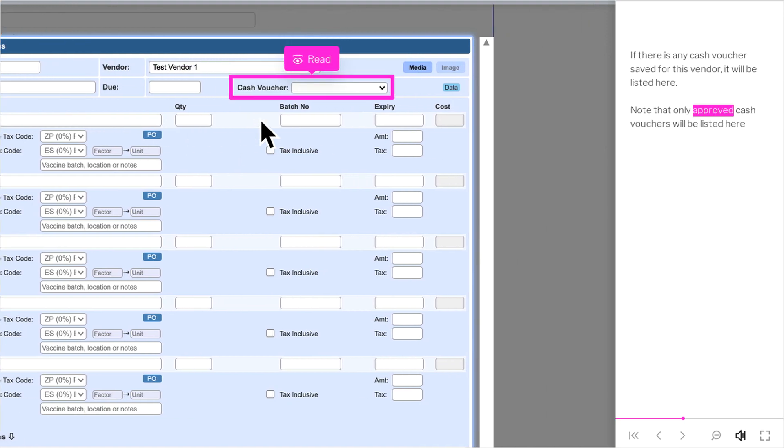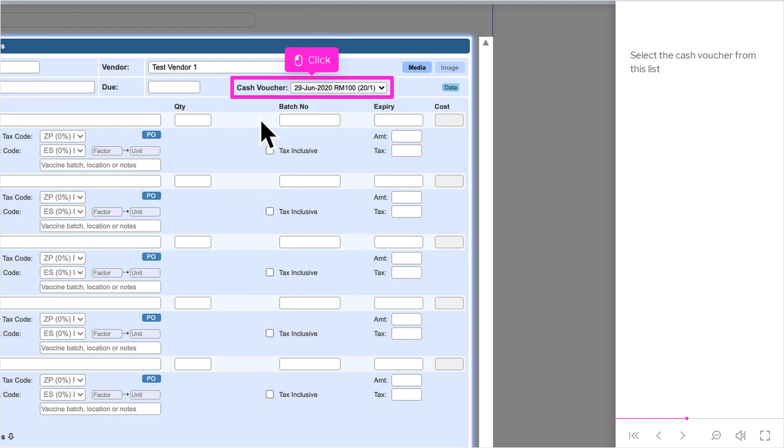If there is any cash voucher saved for this vendor, it will be listed here. Note that only approved cash vouchers will be listed here. Select the cash voucher from this list.